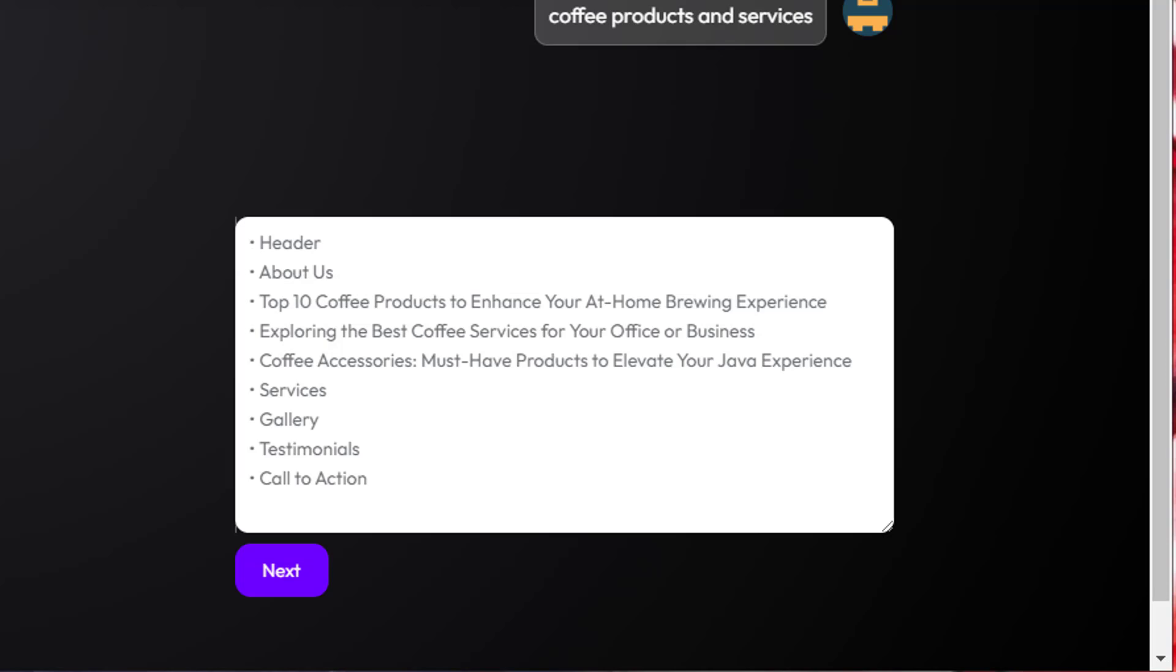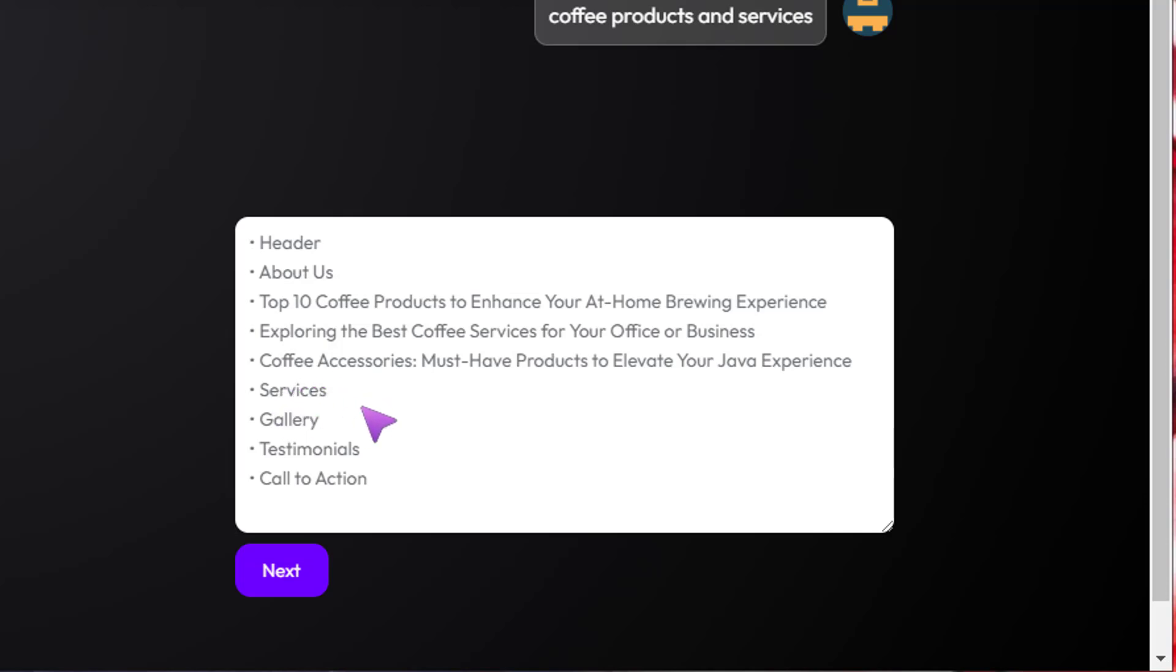One thing you will probably notice is that working with the chatbot is very fast. In that short moment, it's come back with a set of outlines: header, About Us page, top 10 coffee products, explore the best coffee services, coffee accessories, services, gallery, testimonials, call to action.